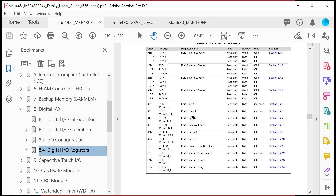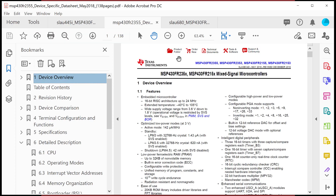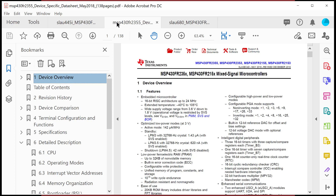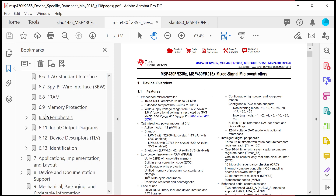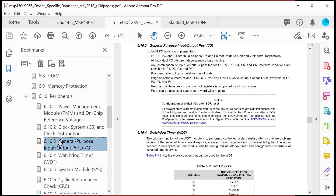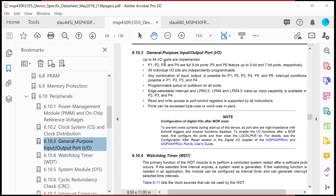Now, which of these are implemented on our specific MCU? For that, I need to go to my device-specific data sheet. The monster data sheet is where I learn how it works in general and all the configuration registers. When I want to know where these things come out on the MCU, I go to the device-specific data sheet. If I come over here, go down to detailed description, scroll down, I'll see a bookmark called peripherals. In here you'll see general purpose input output. On our MCU — the MSP430 FR2355 — it says up to 44 IO ports are implemented.